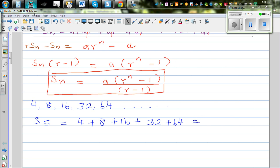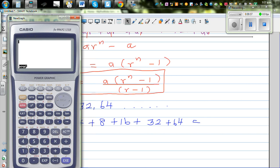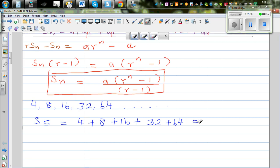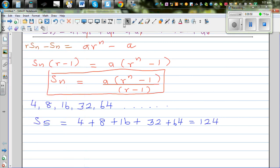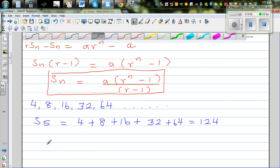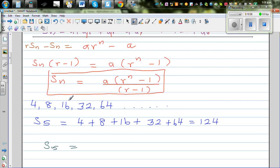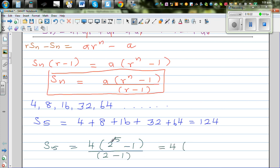Using a calculator: 4 plus 8 plus 16 plus 32 plus 64 equals 124. So adding the first five terms of this geometric sequence gives 124. Now using the formula, S5 equals a times (r to the power n minus 1) divided by (r minus 1), which is 4 times (2 to the power 5 minus 1) divided by (2 minus 1). That is 4 times (32 minus 1), which is 31 divided by 1, giving 124. Confirmed!